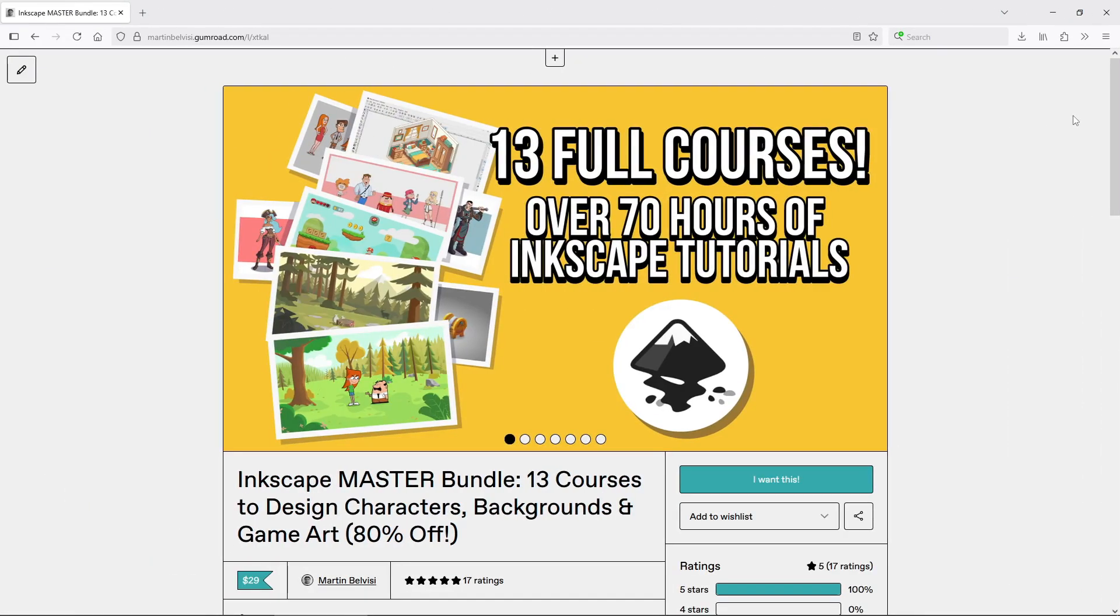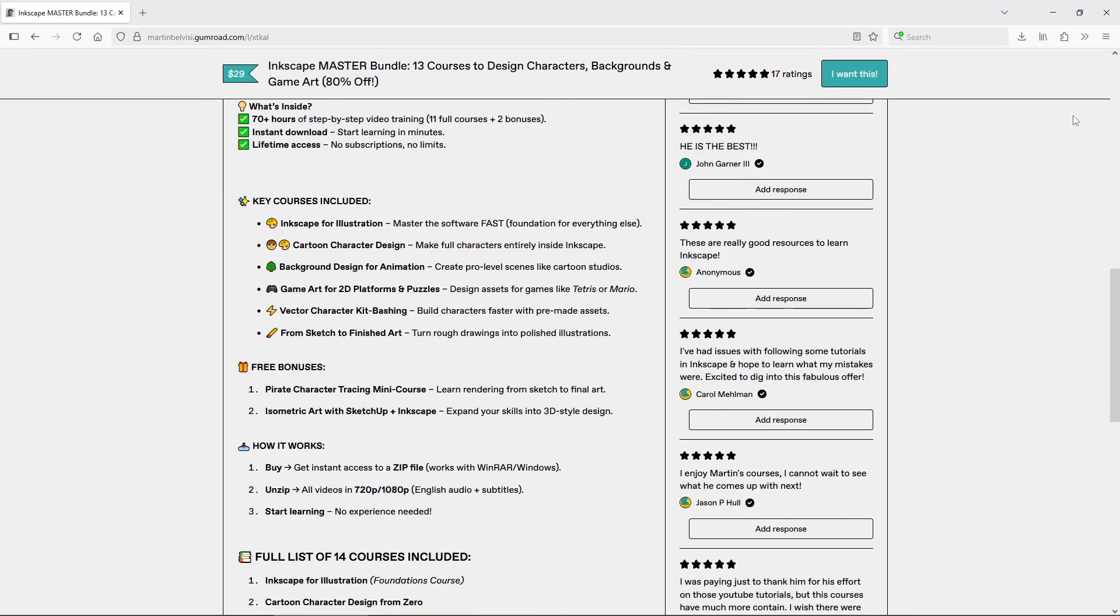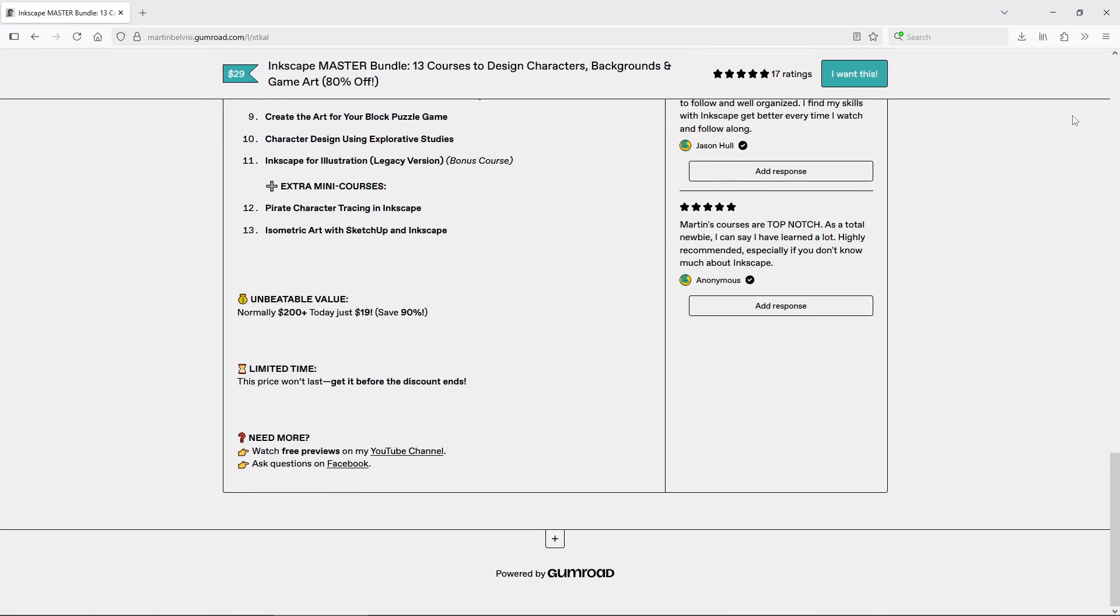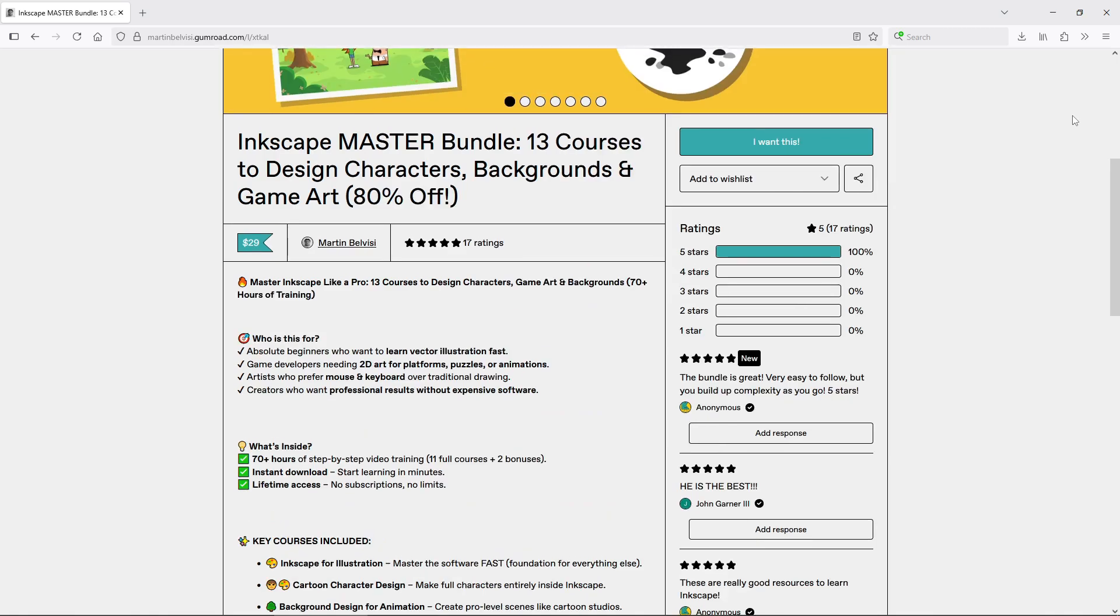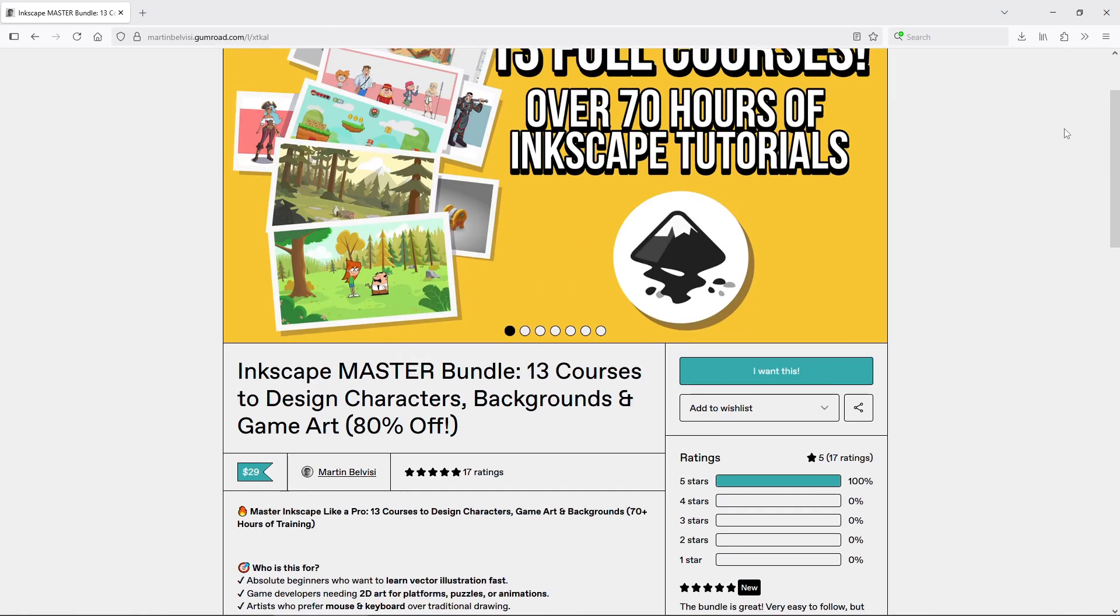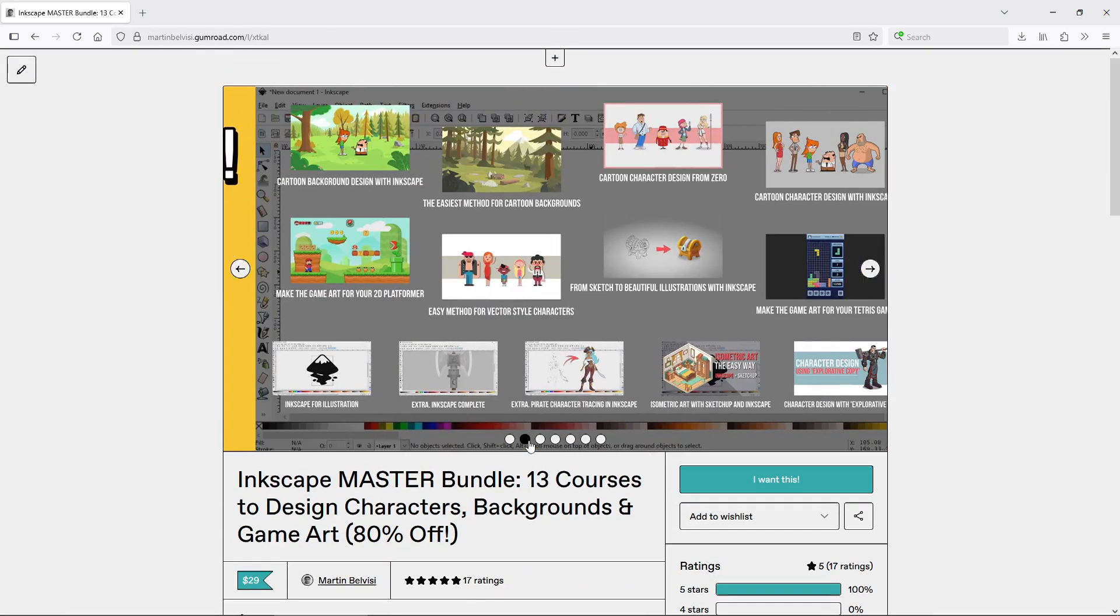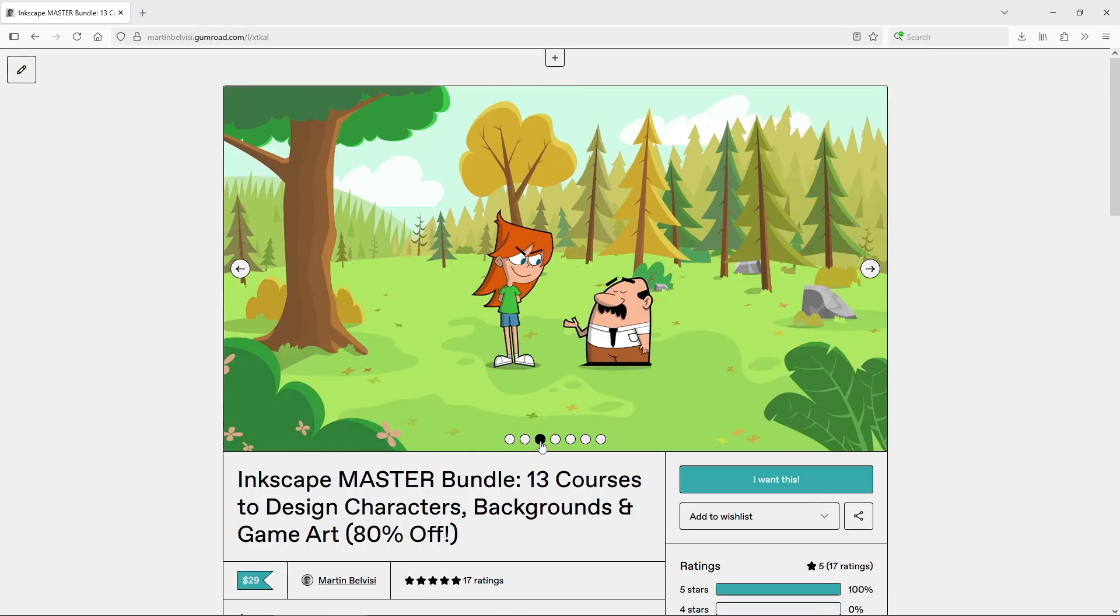And here is the final tip, if you really want to master drawing in Inkscape, not just for game art but also characters, backgrounds and more, I have a bundle with 13 full Inkscape courses designed for beginners. It will take you from zero to being able to draw anything you want.